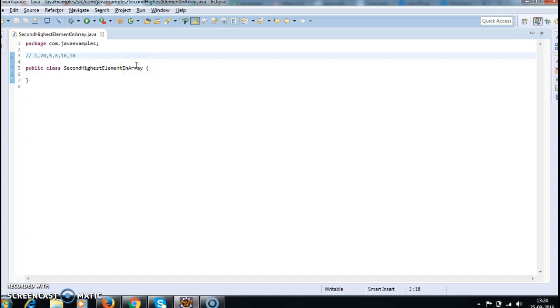Hi guys, welcome to javainterviewquestions.com. In this tutorial we will find out the second highest element in an array. This is one of the important Java coding interview questions.